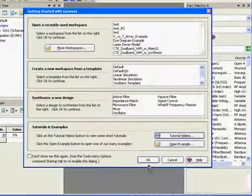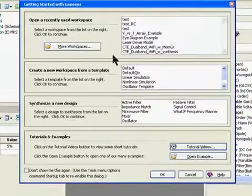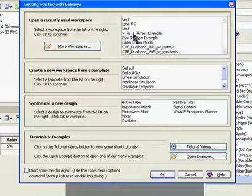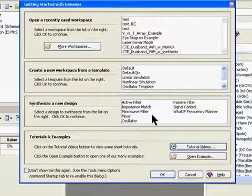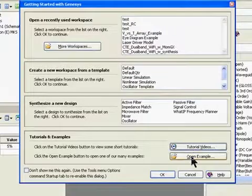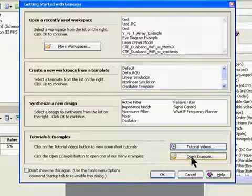If I close this window, we have another screen that helps you maneuver within Genesis. It has a number of workspaces, recently used workspaces, and a number of templates. You can access our synthesis tools directly from this screen, get back to the tutorial videos screen, or open up our examples. We have quite a few examples that will be helpful in learning Genesis.